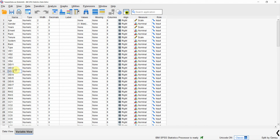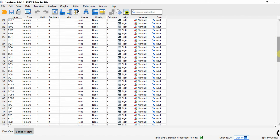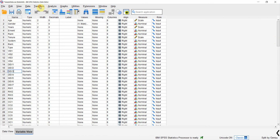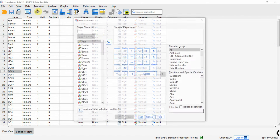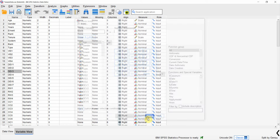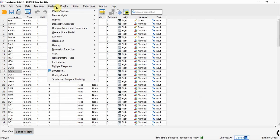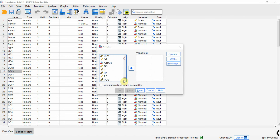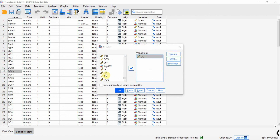Before performing the moderation analysis, there are a few operations that need to be done first. I am going to mean-center my independent and moderating variables. To do that, I first need the means, so go to Analyze > Descriptive Statistics > Descriptives and select CC (collaborative culture) and role ambiguity.